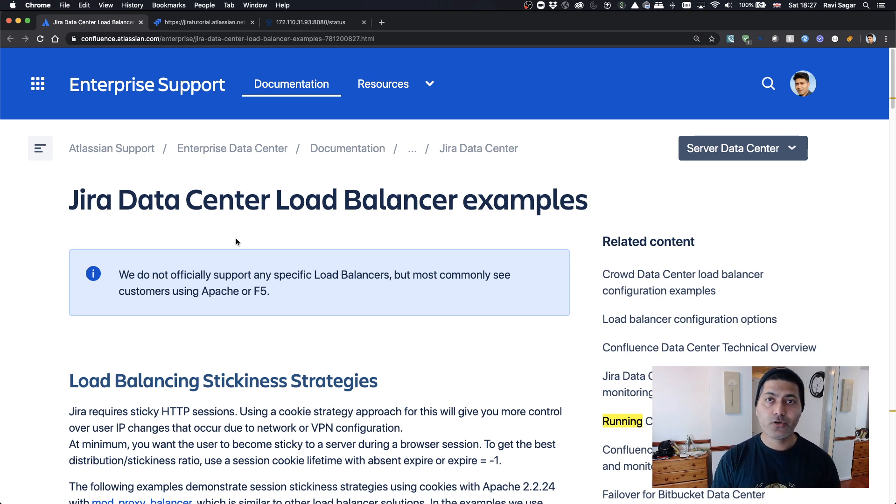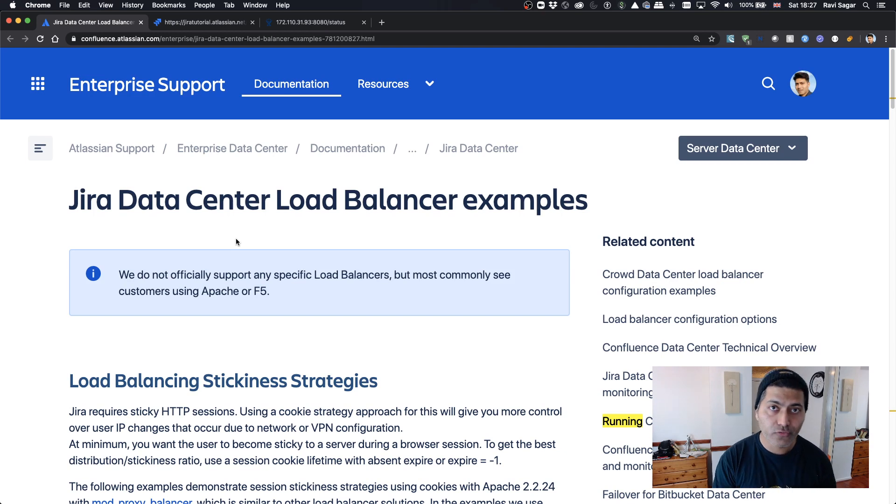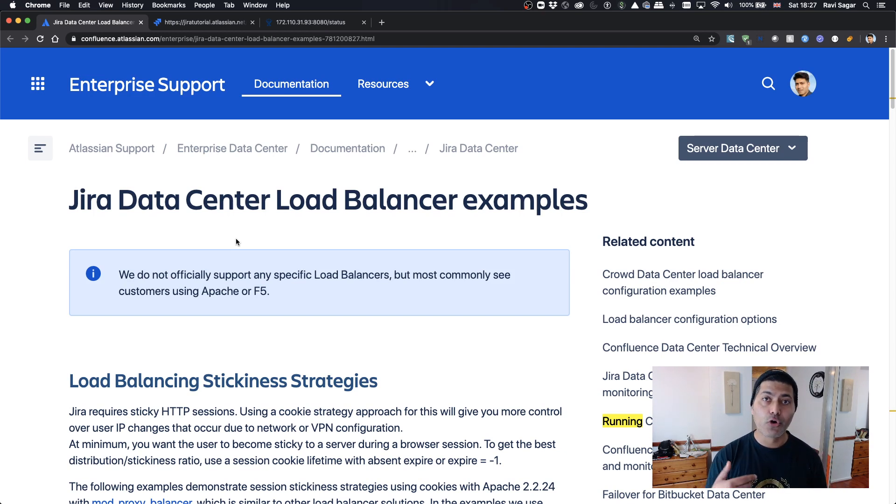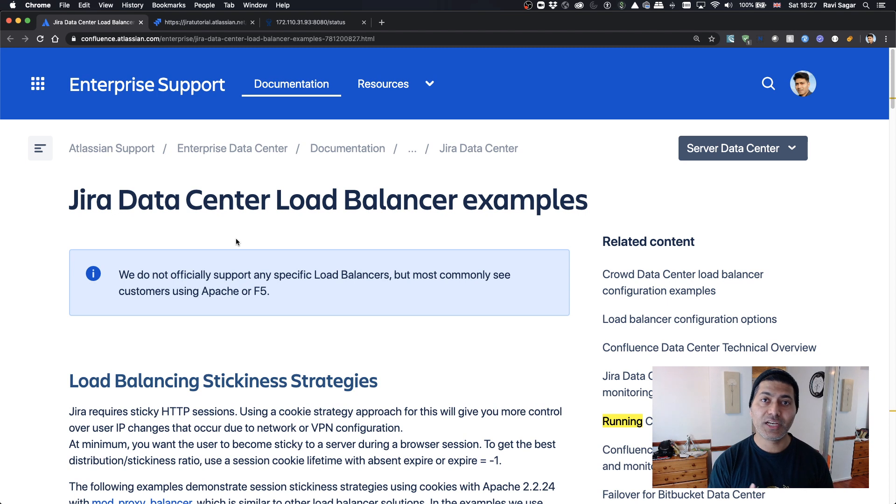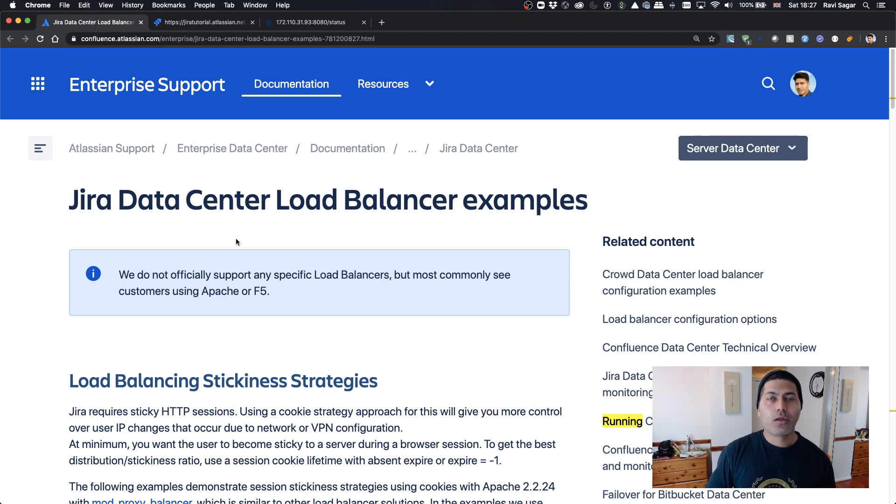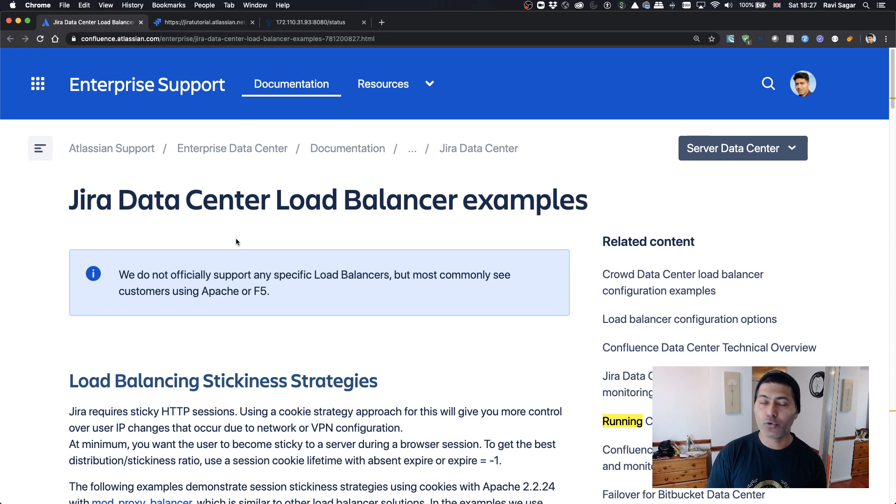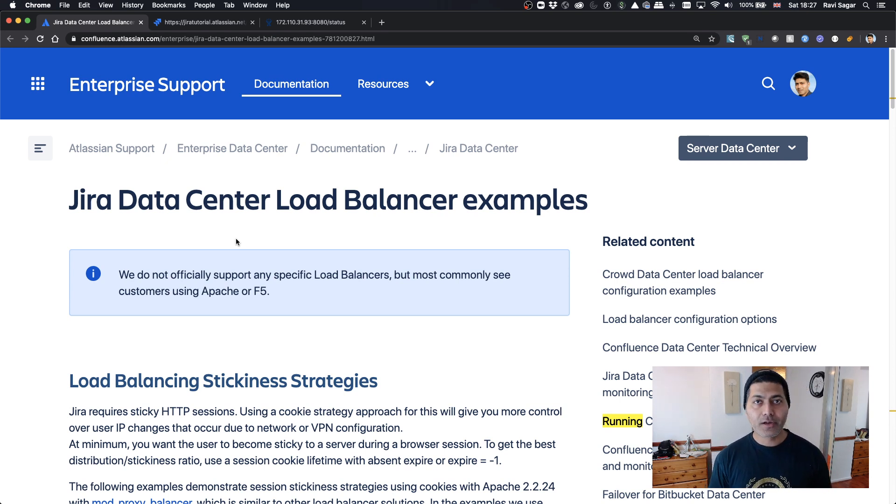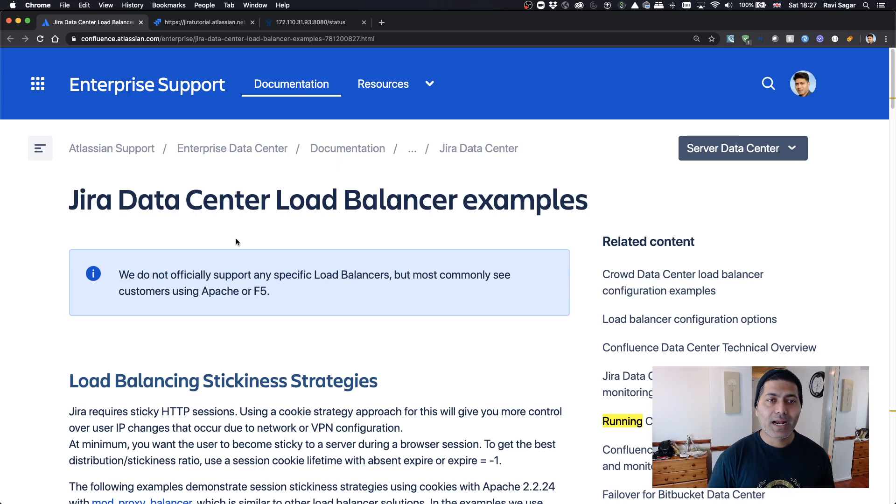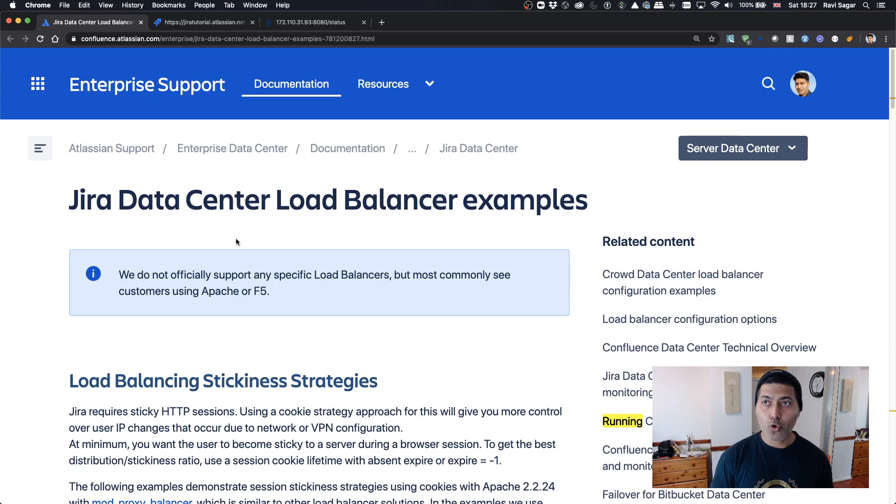Maybe you're using a load balancer in your organization if you're using Data Center, or maybe you're using some other tool to monitor Jira. In those cases, you want to know whether your node or your application is running or not.